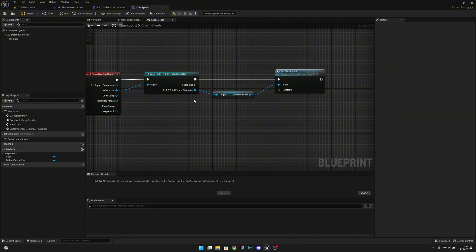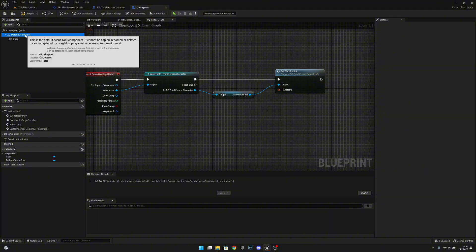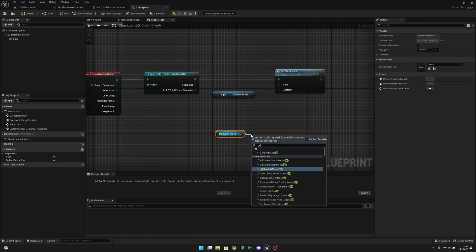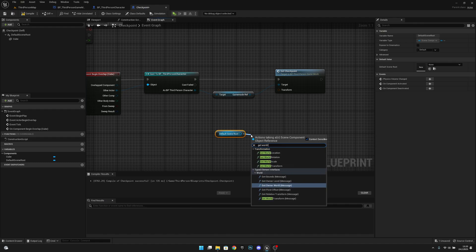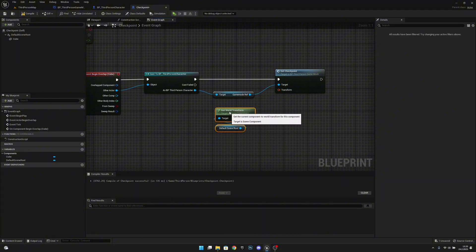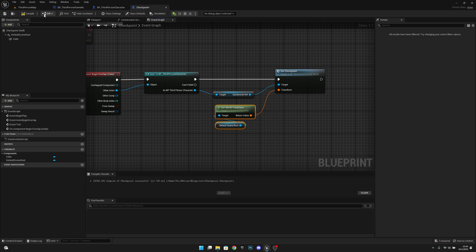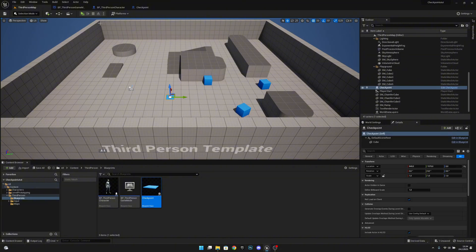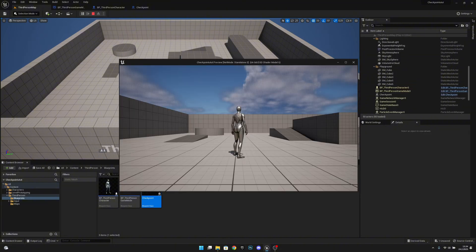Alternatively, if you want, you can get the default scene root from here and get world transform from it. But then there will be one thing you have to remember. Let's connect this now — I will show you. Compile and save, add this to the level.